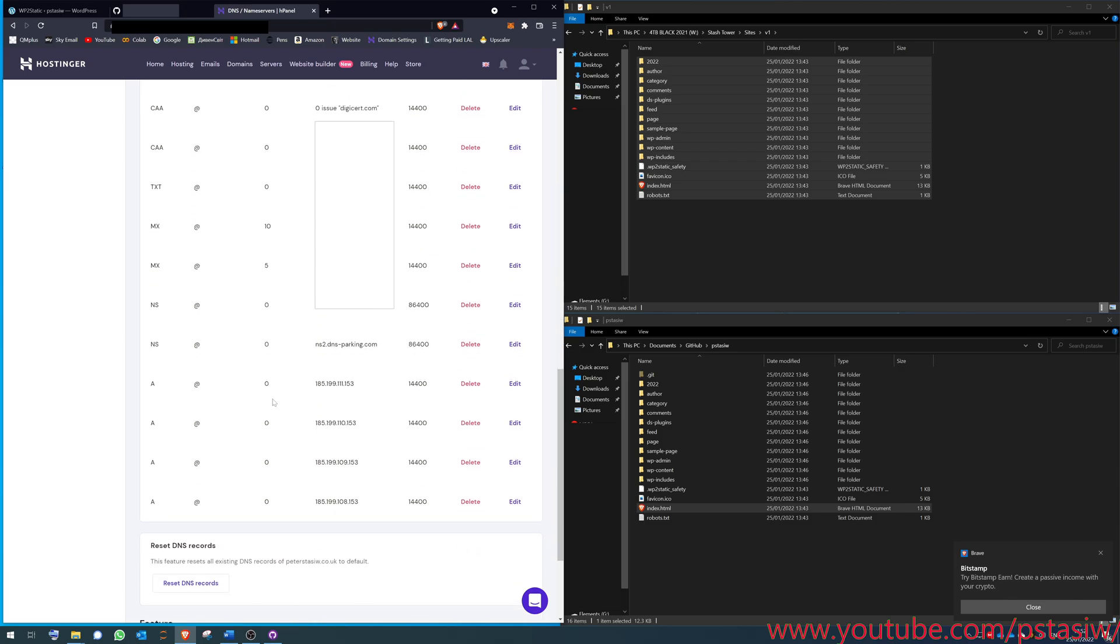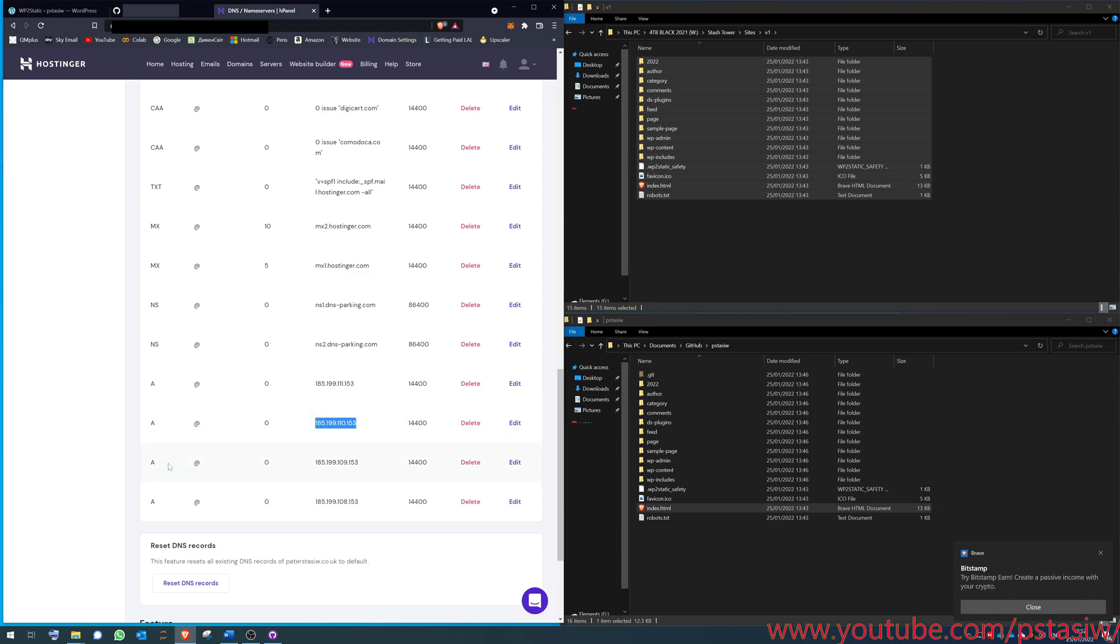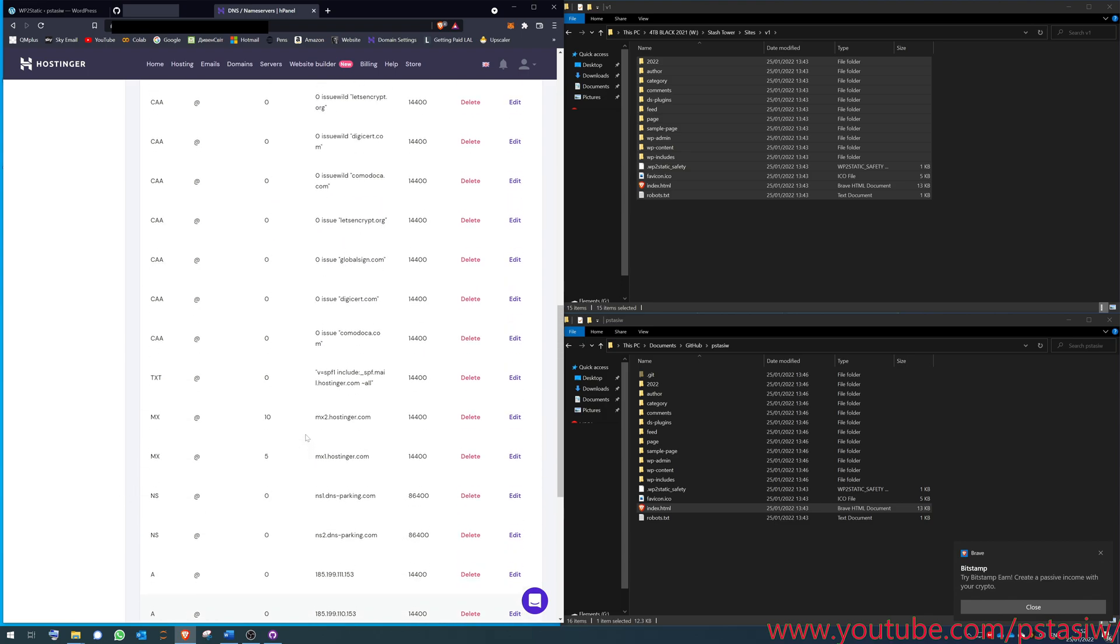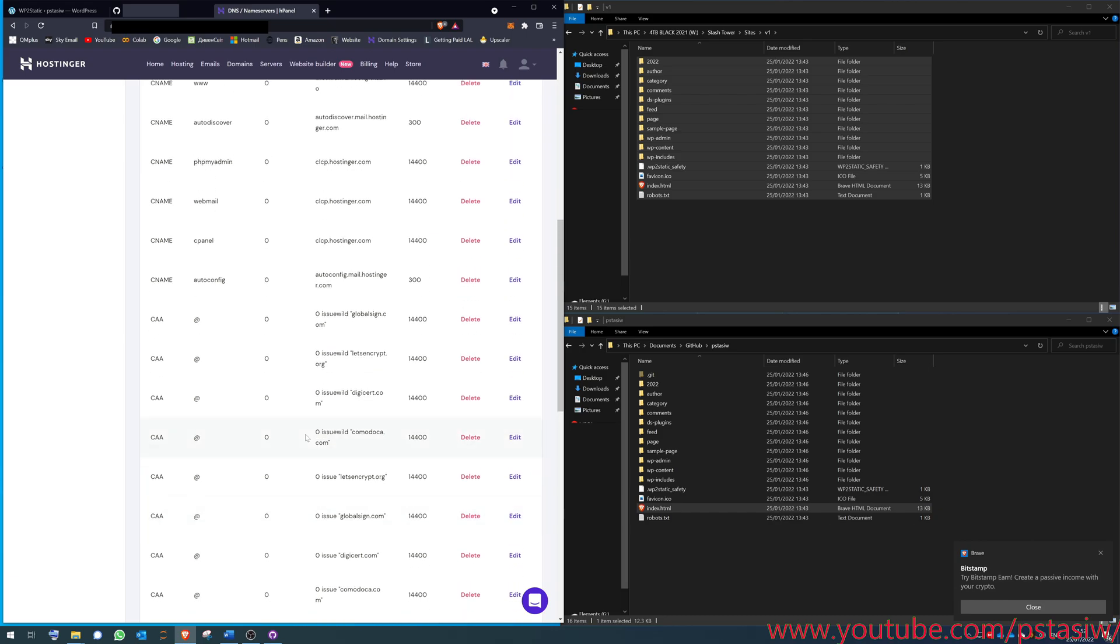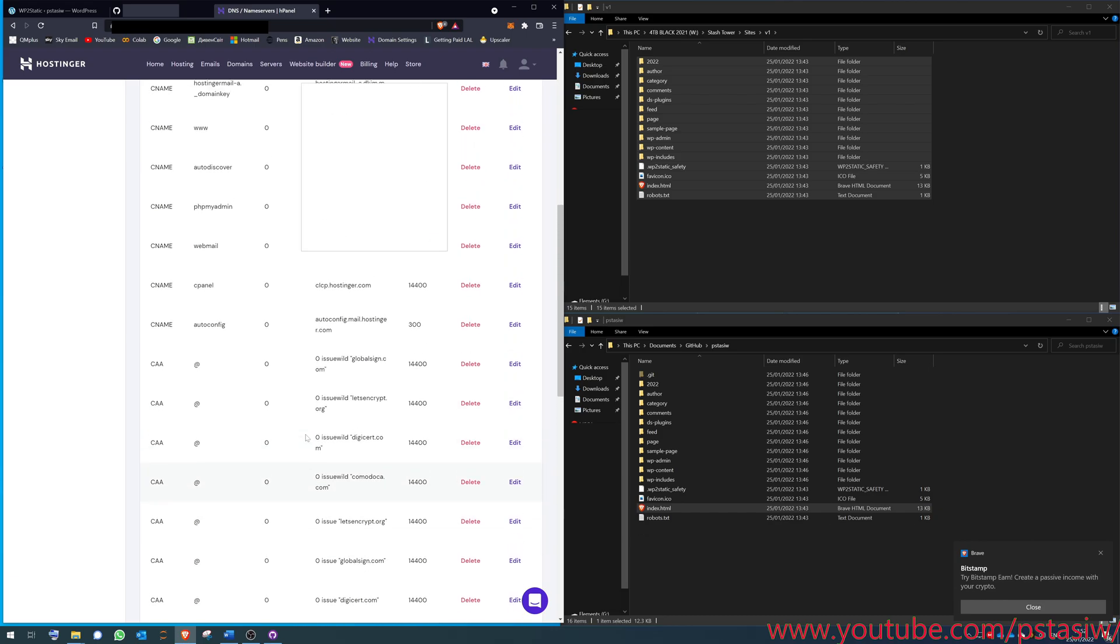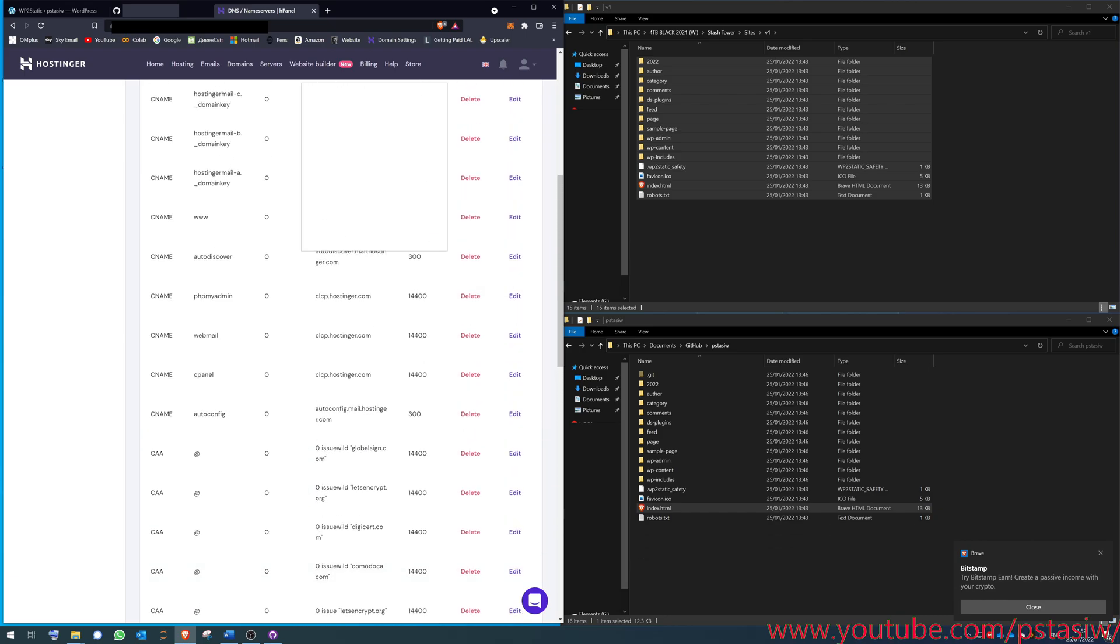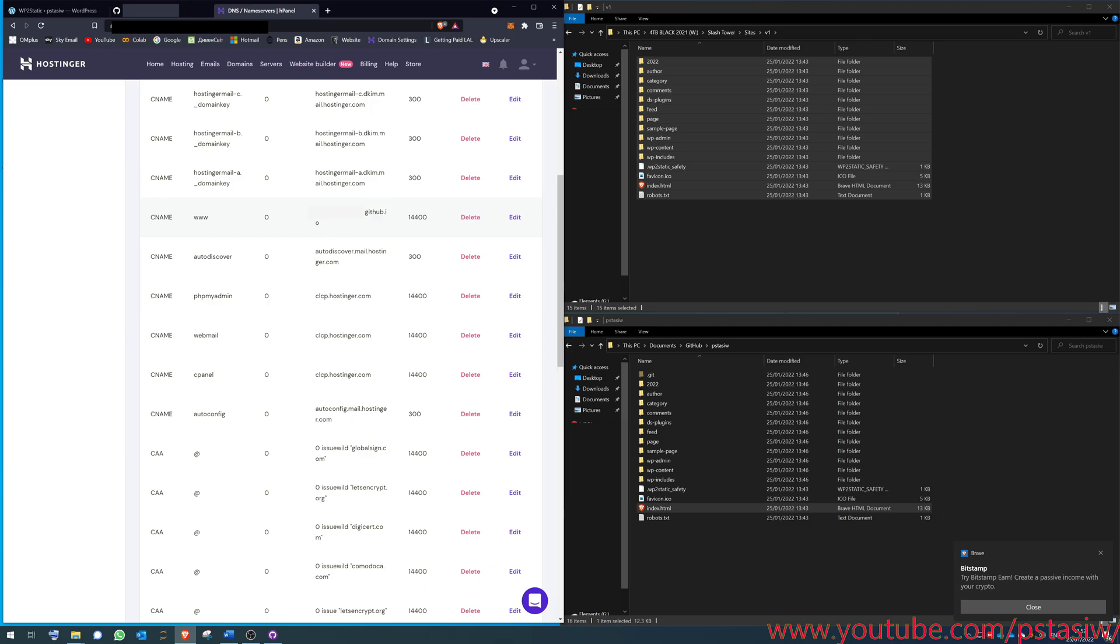You've got to add five different records. First is this. I'll put this in the description. Well, effectively you've got to make a new record A at, and then that A at. It doesn't matter what this value is here. Those are the most important. Then you've got to change your CNAME. So you do www and then you do your GitHub site, so your username.github.io. You add a new CNAME, www, and that's it there.